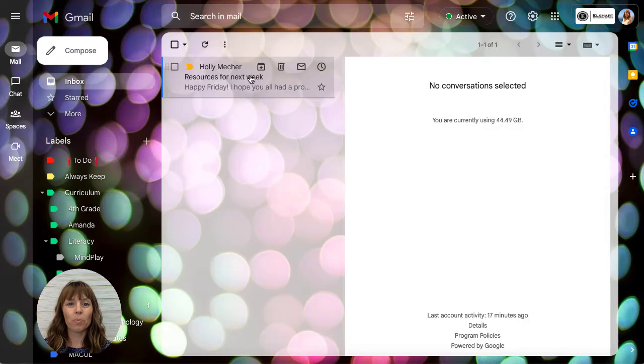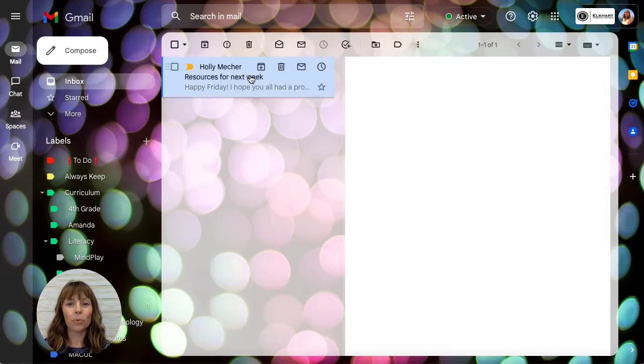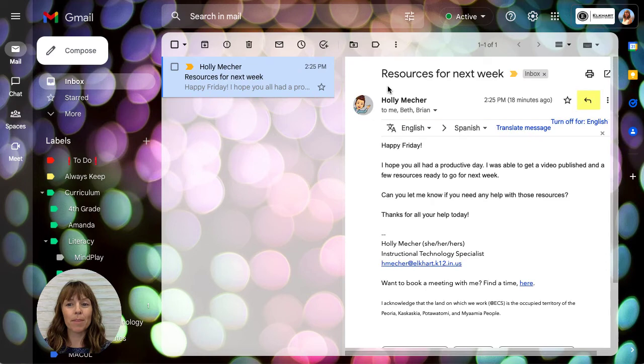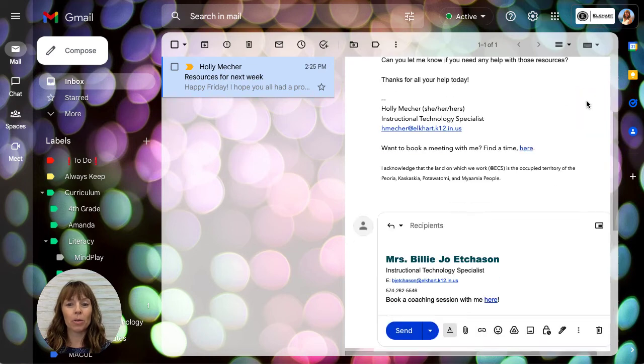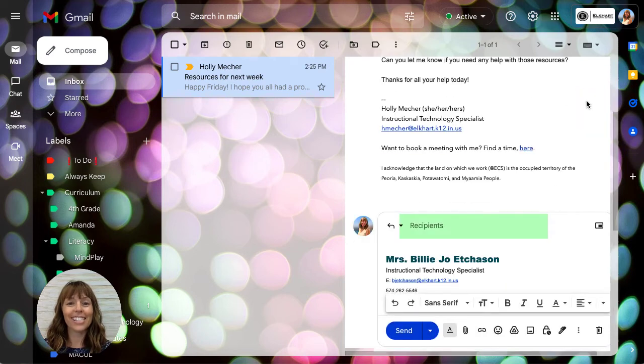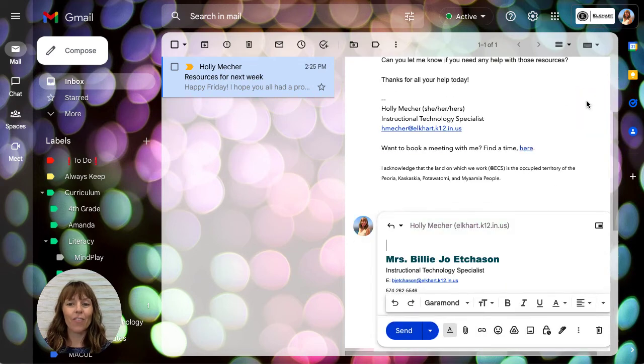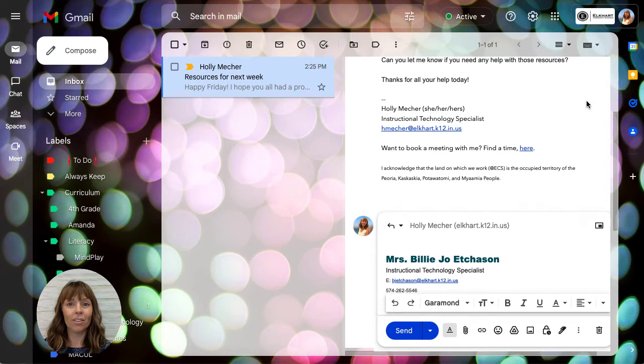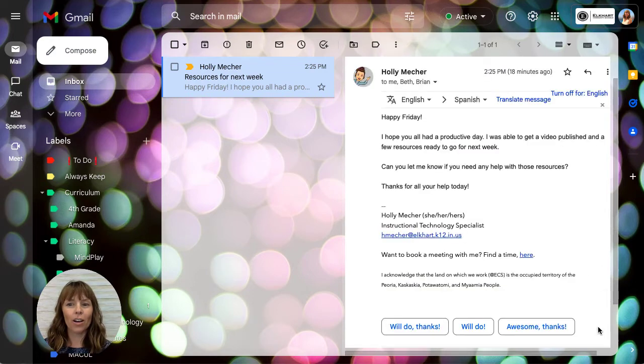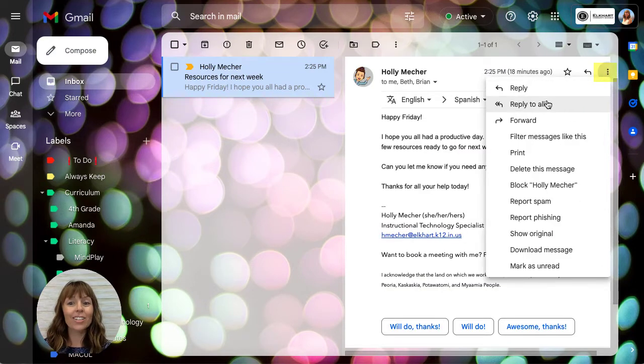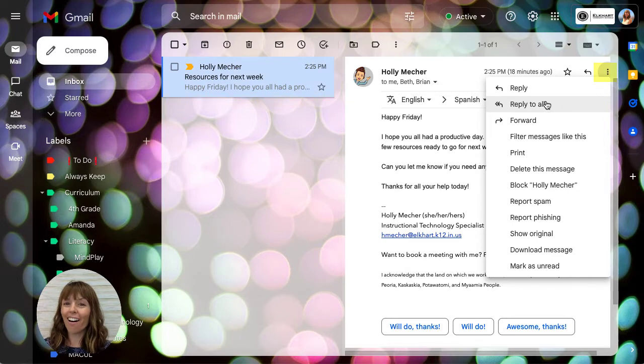Now when you press reply on an email, it will only reply to the sender. If you want to reply to all, which is not often, all you have to do is tap the three dots and choose reply to all.